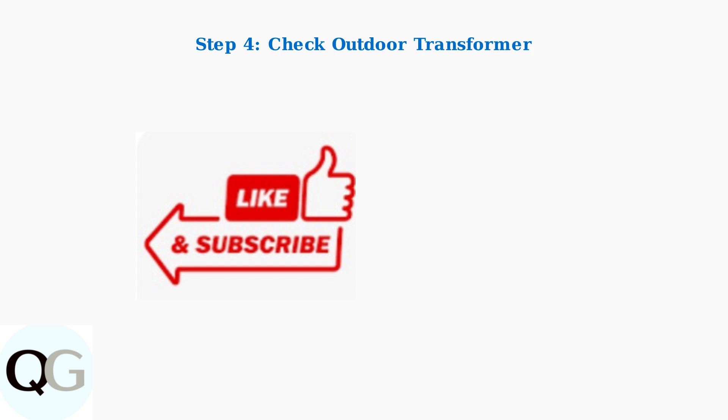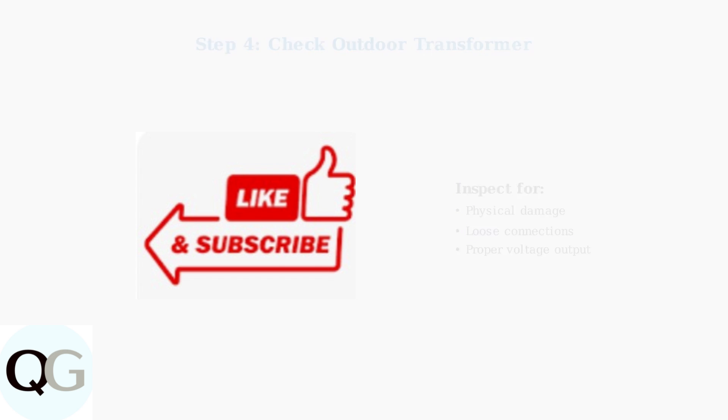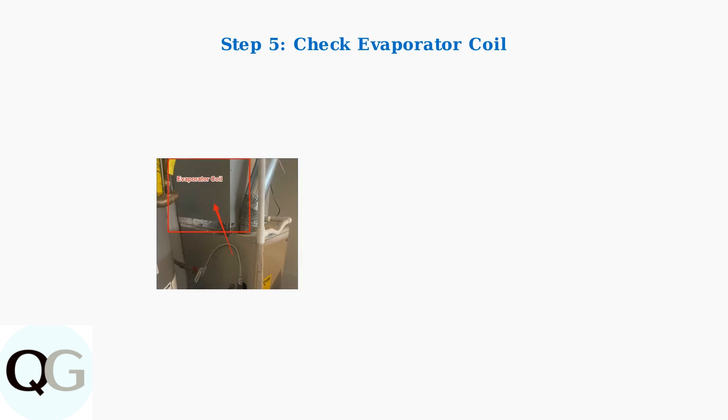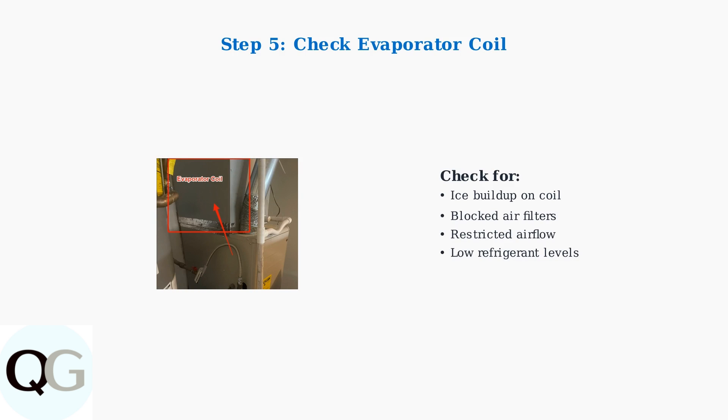Examine the outdoor transformer for any visible issues. The transformer provides the low voltage power needed for thermostat communication. If you suspect a frozen evaporator coil, check for airflow restrictions and low refrigerant levels. A frozen coil can trigger error code 126 as a safety lockout.